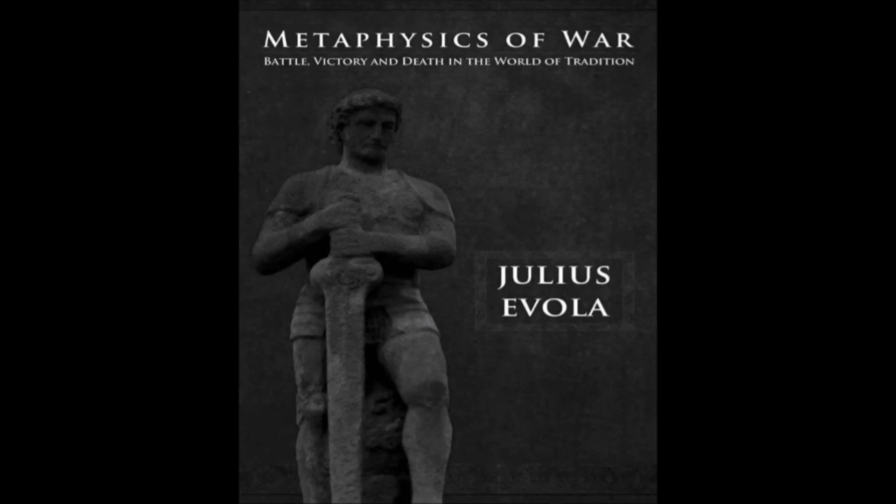This is The Metaphysics of War: Battle, Victory, and Death in the World of Tradition by Julius Evola. I must apologize that this is going to be read from an e-book edition, as I do not presently retain a hard copy of this text.